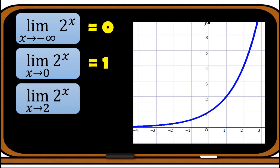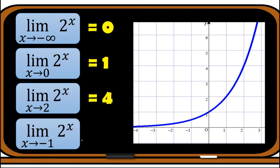Next, the limit of 2^x as x approaches 2: approaching from the left the graph goes to 4, and from the right the graph goes to 4 as well, so the answer is 4. Next, the limit of 2^x as x approaches −1: approaching from the left and from the right, they meet at one-half, so the answer is 1/2.